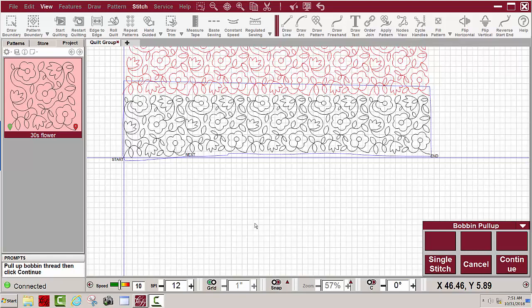I'm finishing this project and have already told the machine to start stitching. You can see the crosshair is here right at the beginning of the first repeat in this last row.